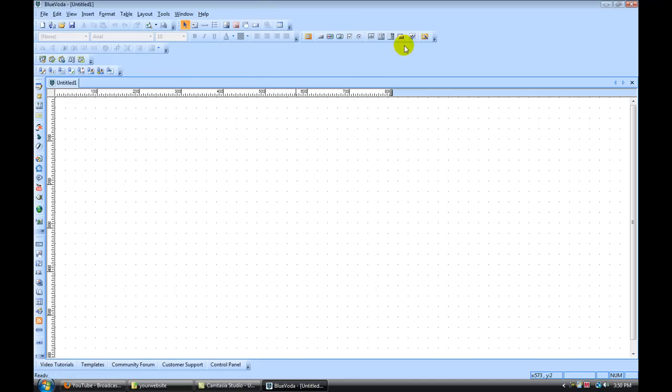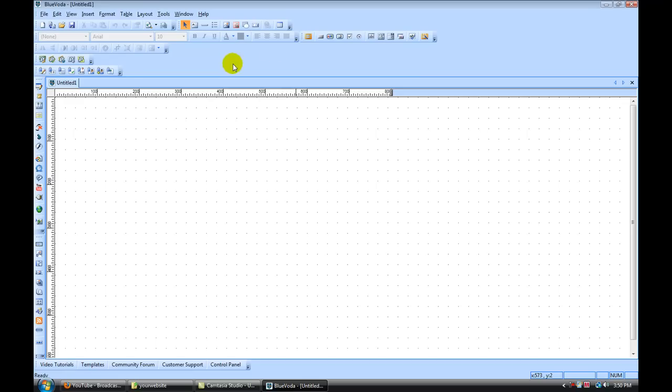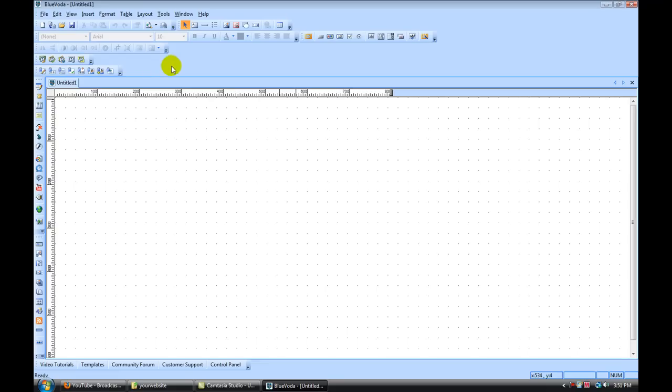So you have all the toolbars along the top here. If you're missing any, you can right click and access any of those that way. And you have all the tools along the side here. A lot of the same tools can be accessed in three areas. It's all user preference. So another common one is the preview tab here. This is going to allow you to preview your website as you're building it in the browser window.